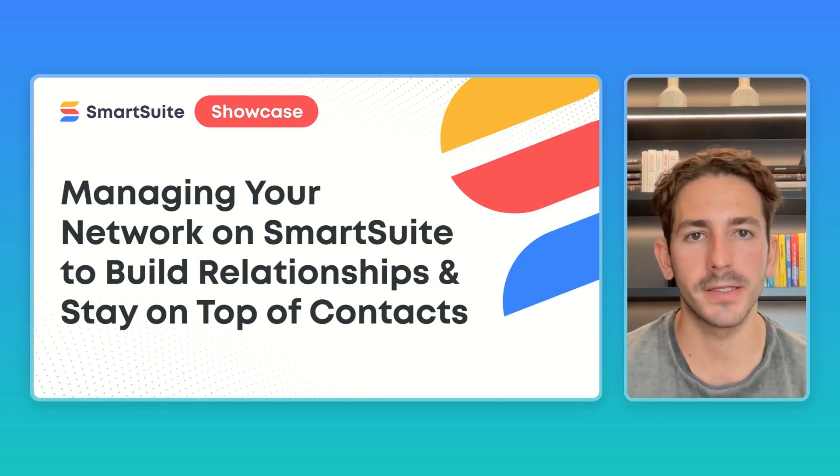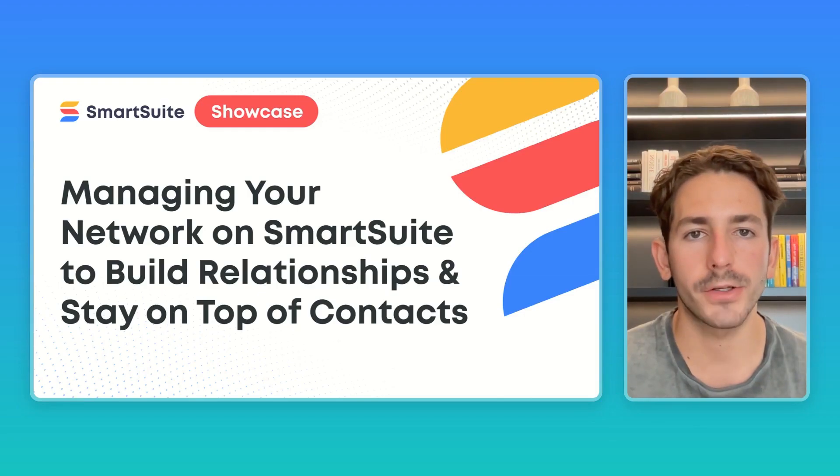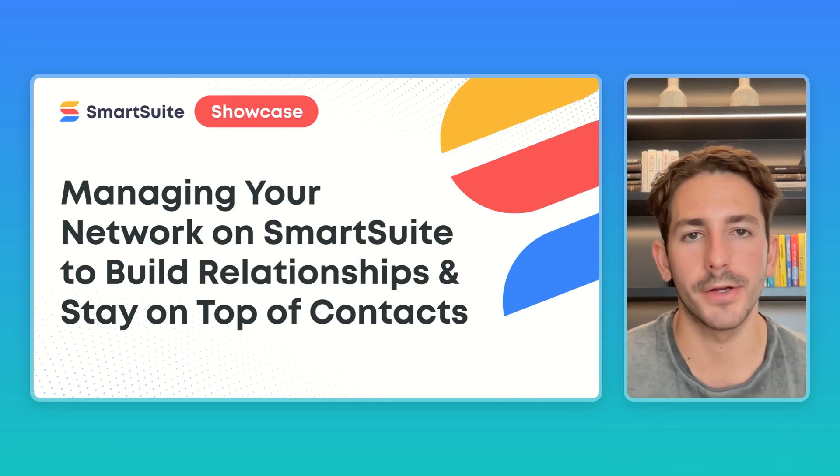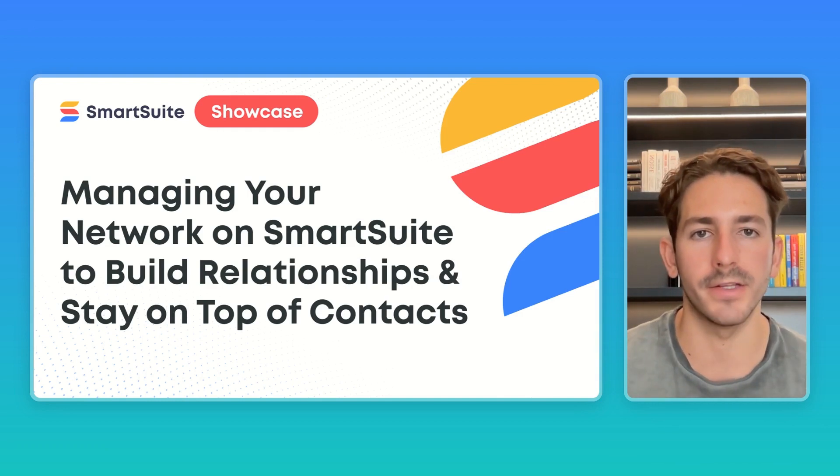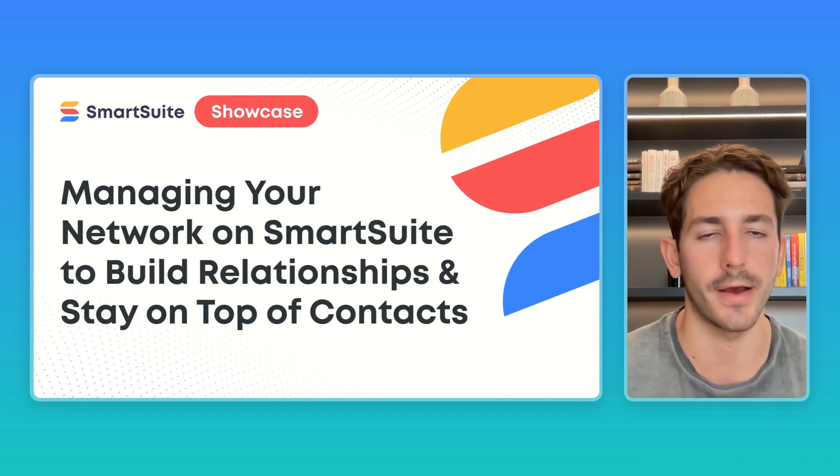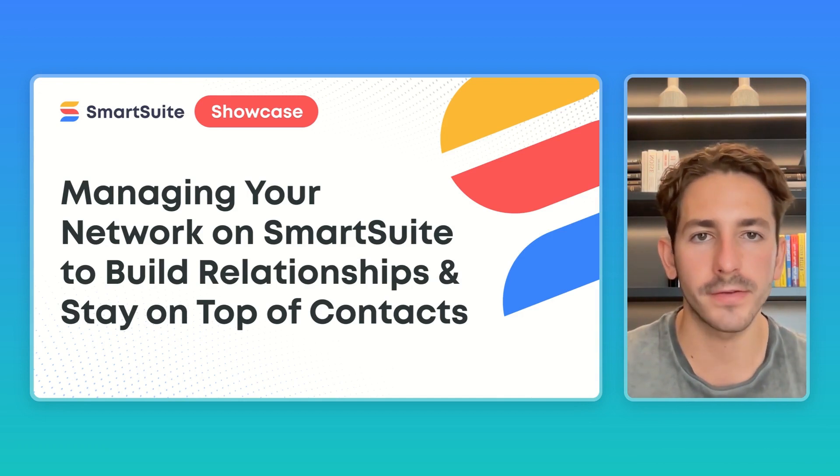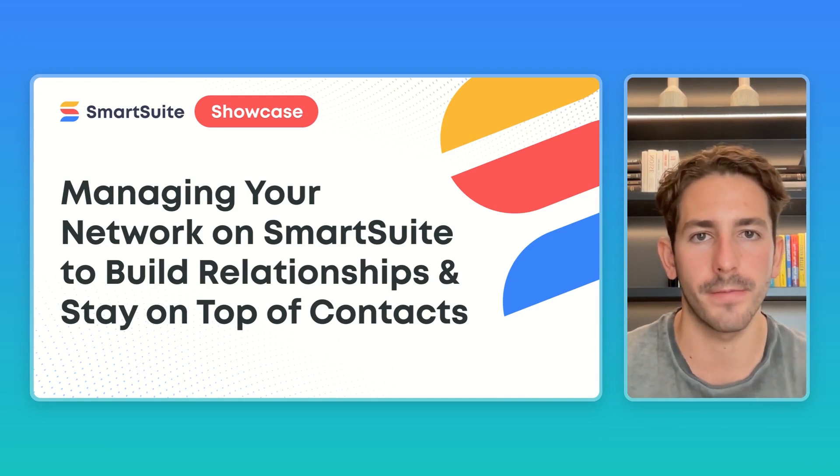And that wraps up this SmartSuite showcase. If you have any questions or recommendations for a future showcase, feel free to drop that in the comment section below, and I'll make sure to check that out. Hopefully you found this video helpful. Thanks so much for watching, and I'll see you next week.